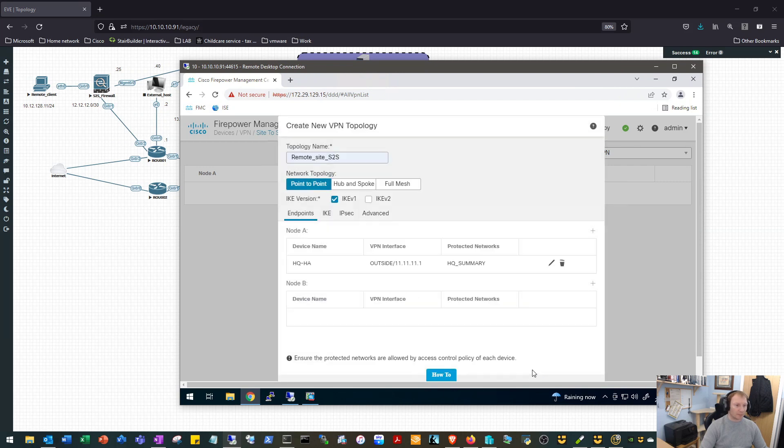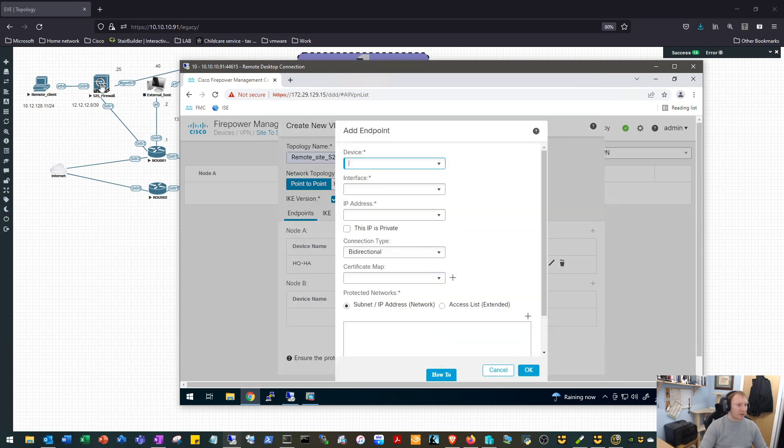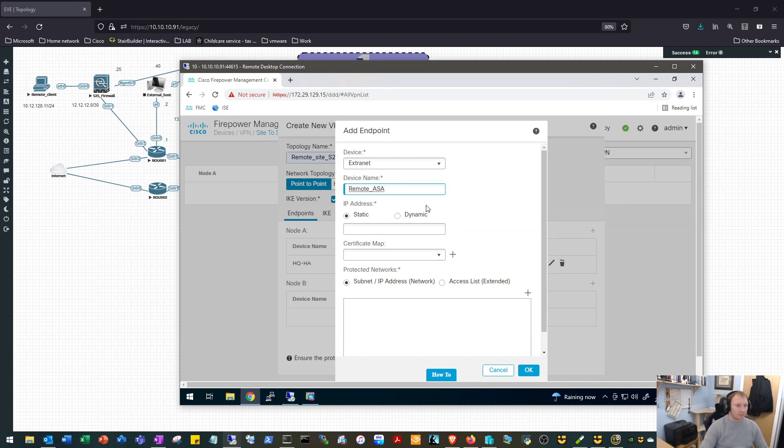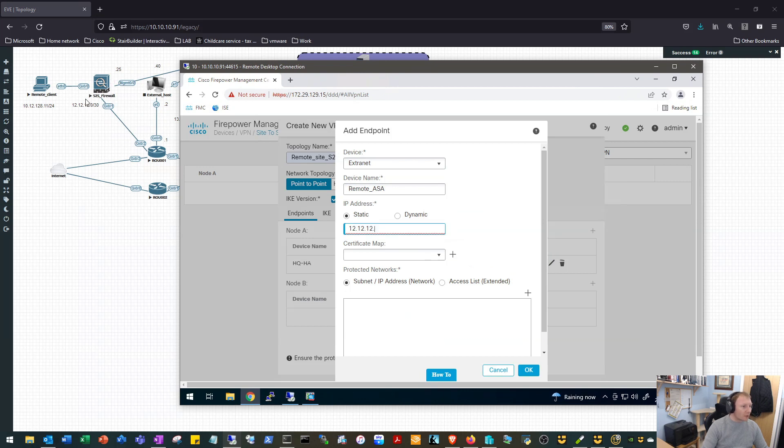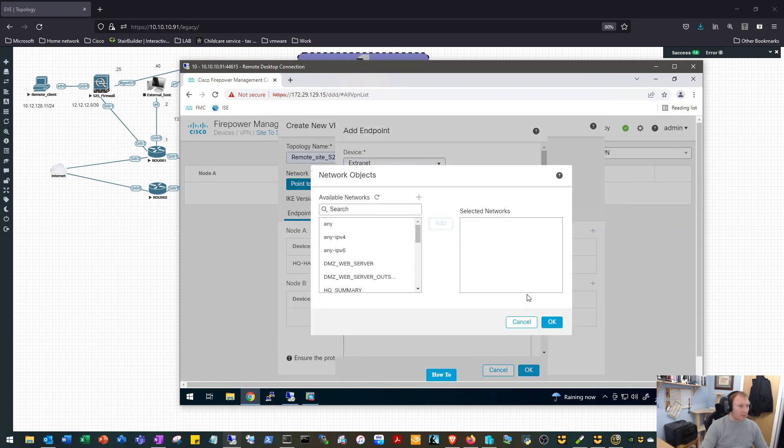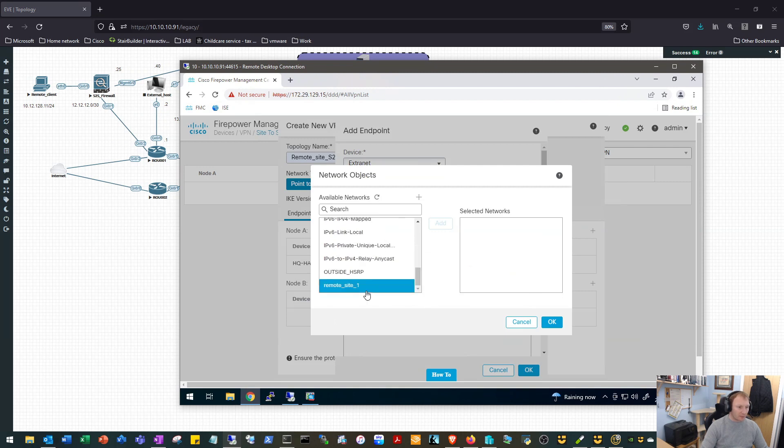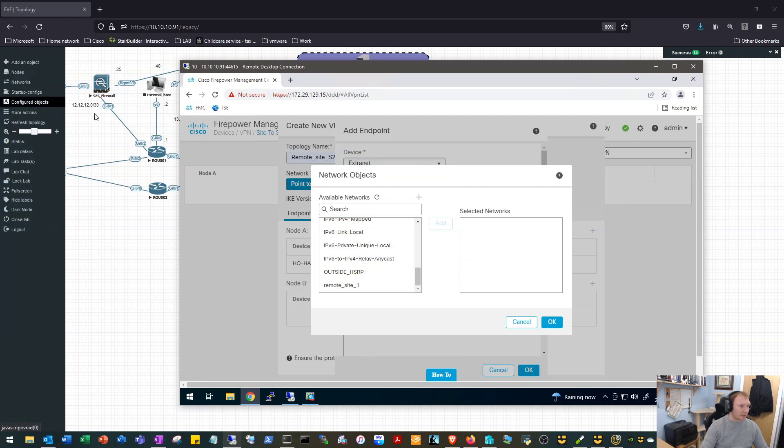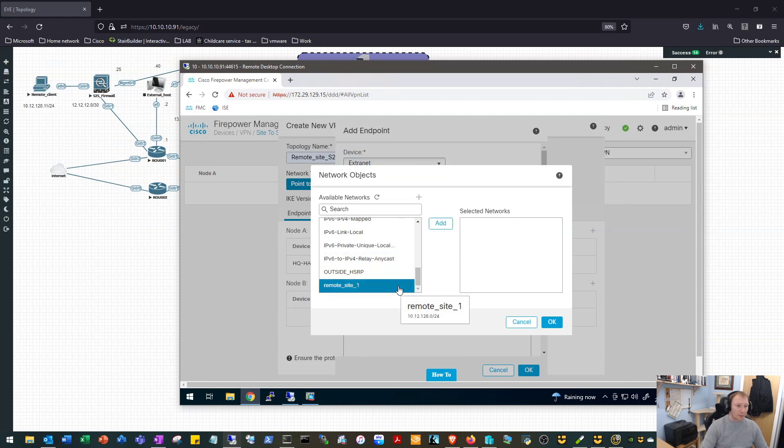We'll click OK on that and we will set up Node B, which is going to be our Cisco ASA. So device for this will be an extranet device. We'll call this remote ASA. IP address will be 12.12.12.2, and the subnet that will be protected behind that firewall, we've already created the object, it's here. That is 10.12.128.0 slash 24 and we can see on the drawing that is correct. So we'll go ahead and we'll add that to our protected networks.